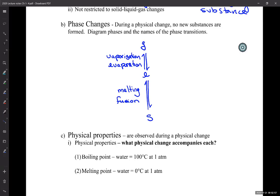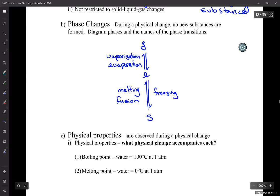Going down: liquid to solid — what do you call that? Freezing. And gas to liquid — condensation. All the ones going down are exothermic; all the ones going up are endothermic.